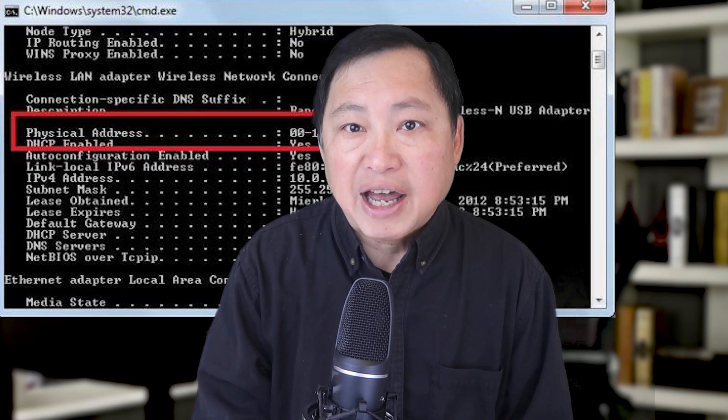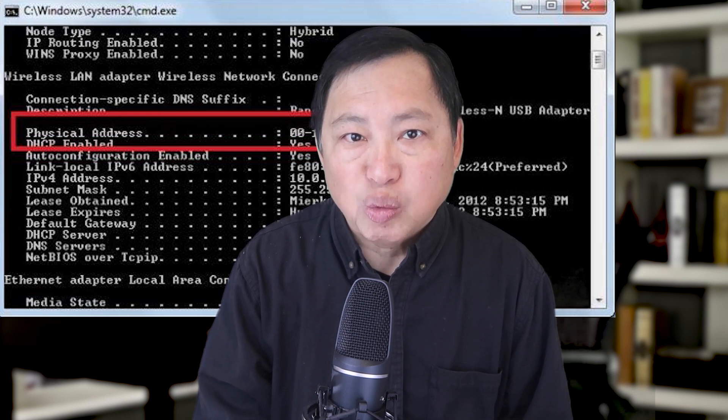A MAC address is unique to your device. It's actually tied to your network hardware. A computer may have two MAC addresses — one for the Ethernet port and one for the Wi-Fi. Your phone has a MAC address tied to its Wi-Fi as well. MAC addresses are used to negotiate traffic on your local area network, meaning your home network or your office network. It is not a piece of data seen by websites because it's not part of internet traffic. It does not pass through a router. It is not part of an IP packet.